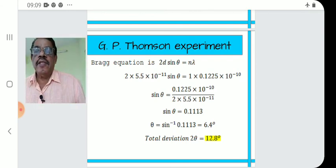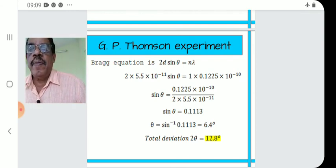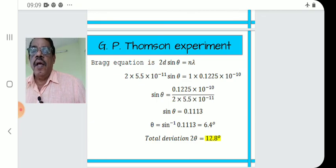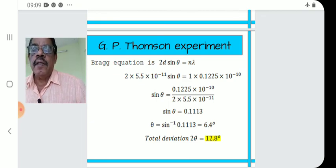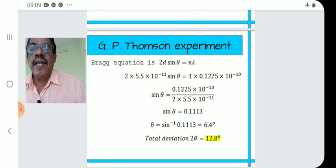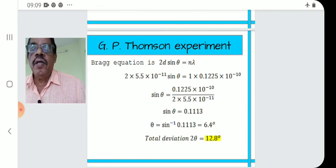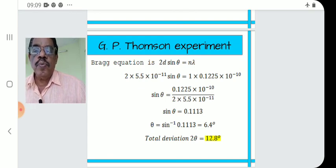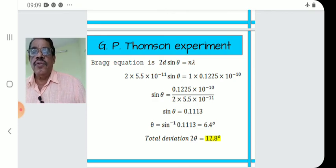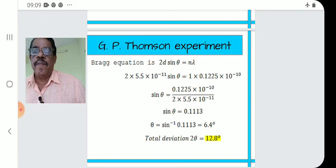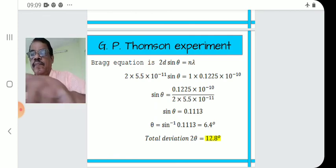That is a problem relating to G.P. Thomson's experiment, where we apply Bragg's equation studied in X-ray diffraction. Using de Broglie's formula we calculate λ, then substitute into Bragg's law to find θ. So 2θ = 12.8°. That is all for this lecture. Thank you very much.